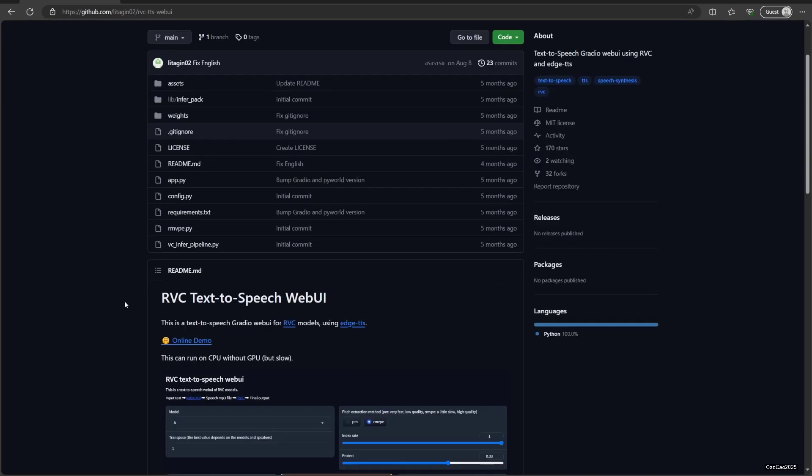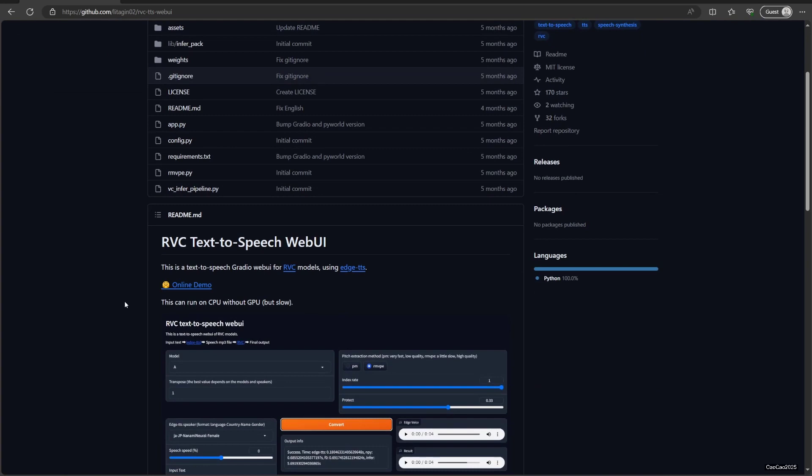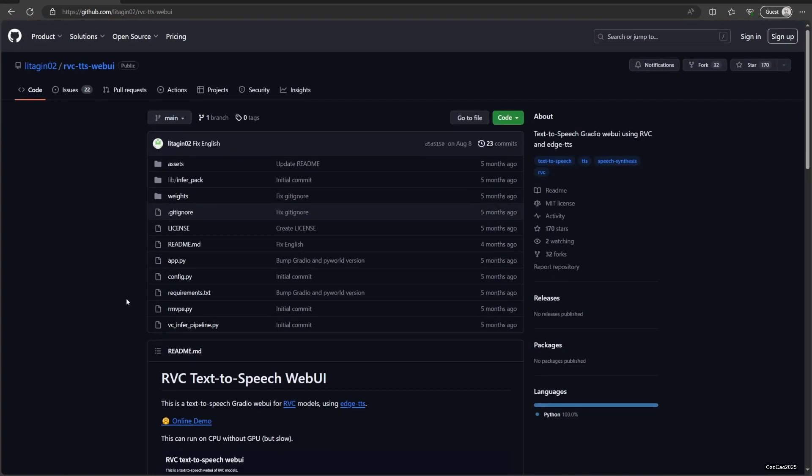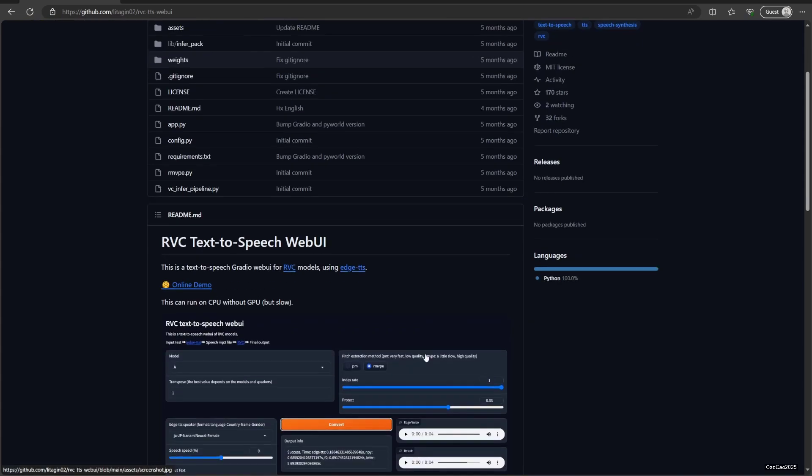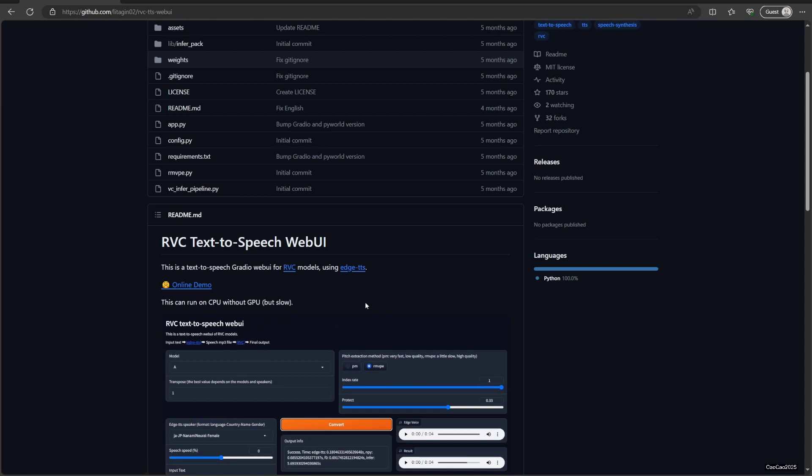Now access this link, I'm going to put the links in the description below. The text-to-speech that I use is obviously test web UI by Litagian02. It uses HDTS to create this. So basically it's going to use text to voice by Edge, and then the MP3 is going to be converted by an RVC model.